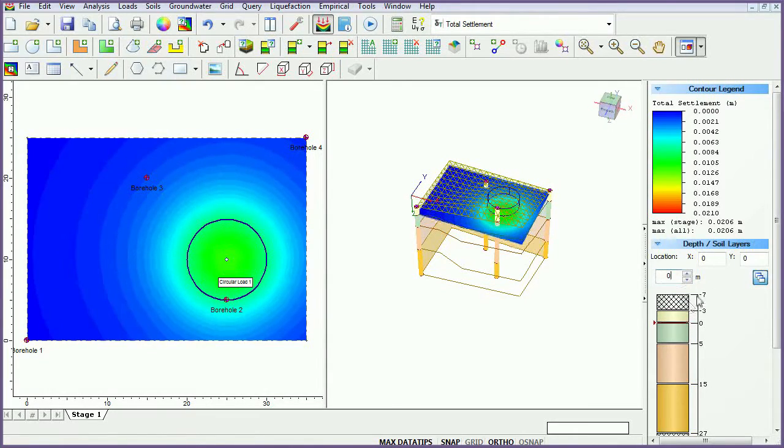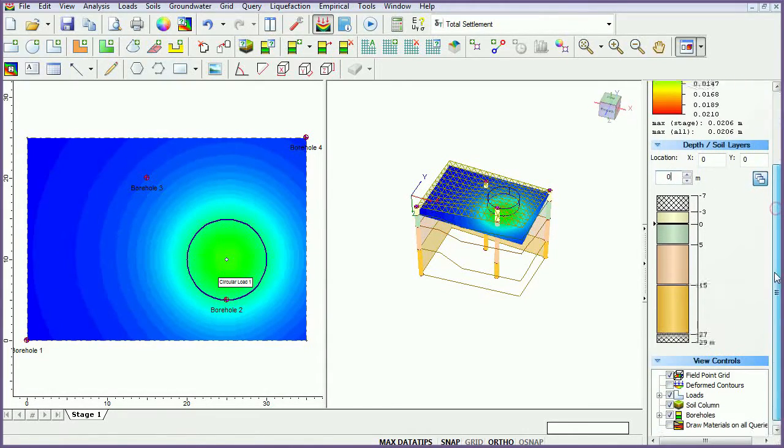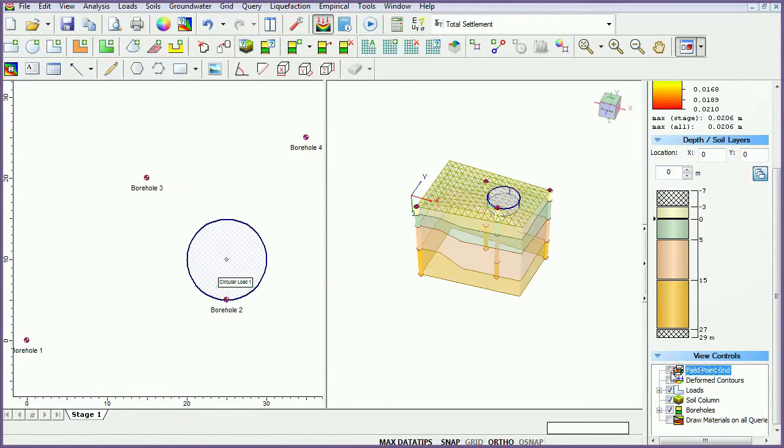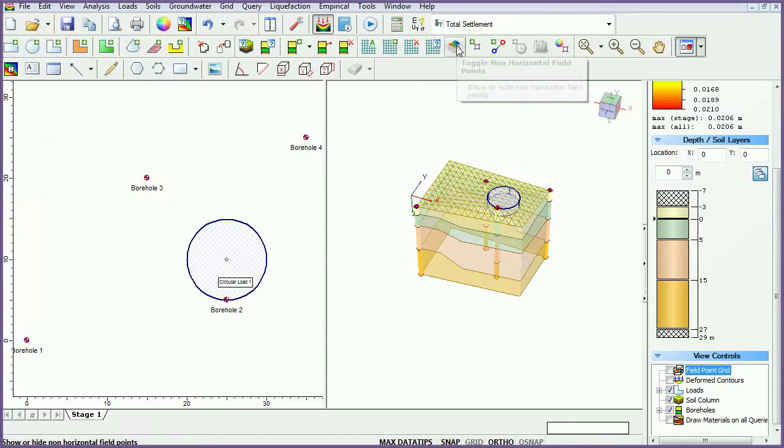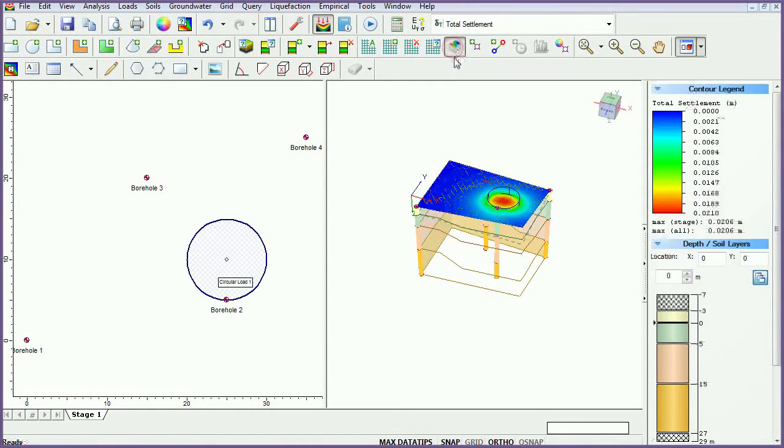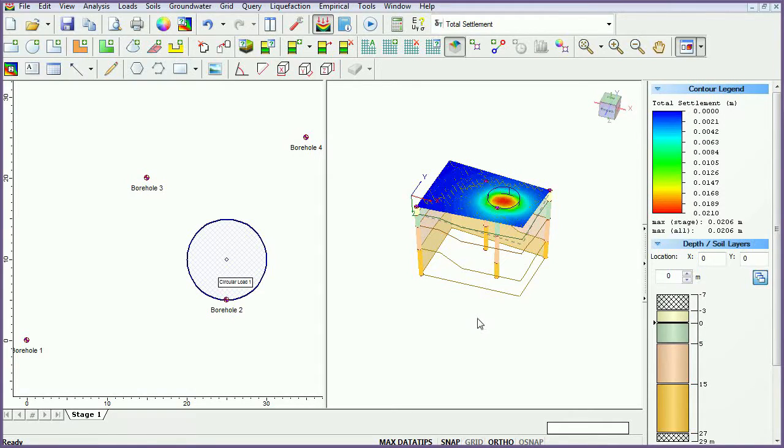Turn off the field point grid by deselecting the field point grid checkbox in the view controls. Click on the toggle non-horizontal field points icon. The total settlement surface contour will be shown.